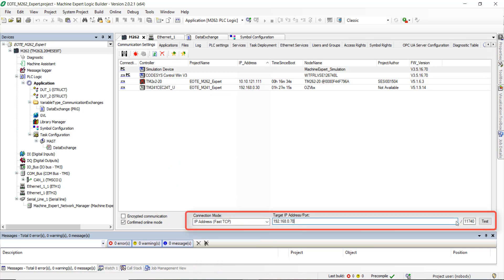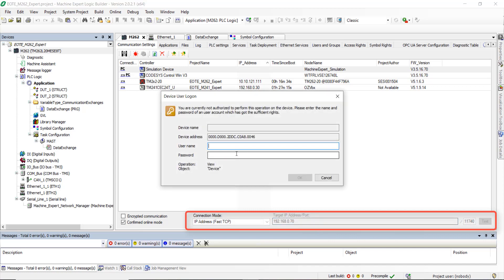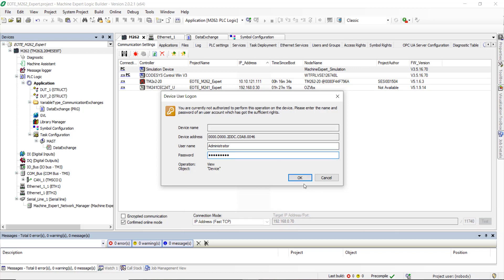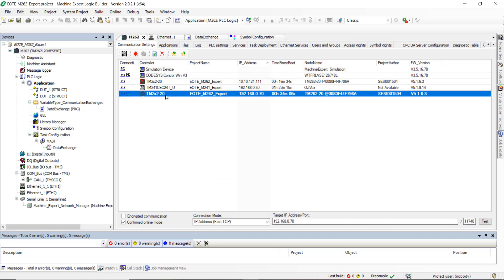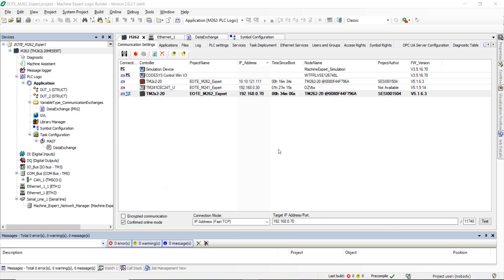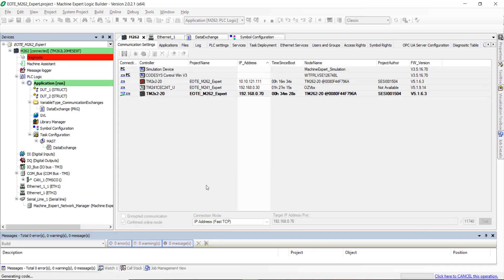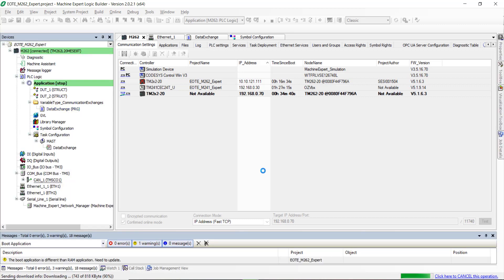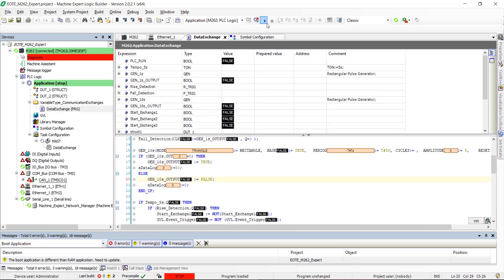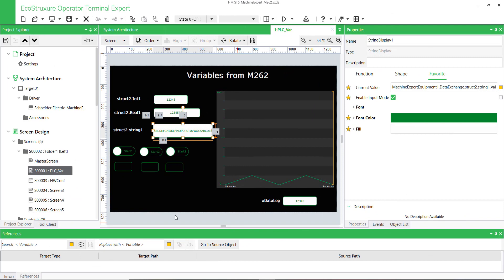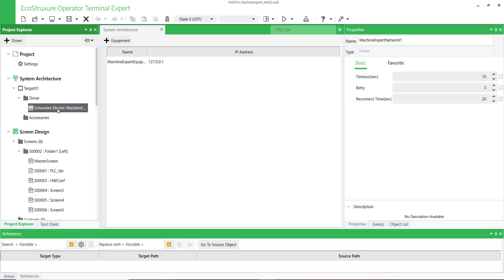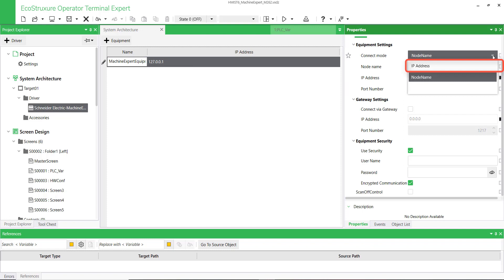With the M262 PLC, the connection has to be done in Fast TCP mode by using port 11740. Select the right PLC and download the application into the PLC. Now switch to EcoStruxure Operator Terminal Expert to configure the driver. Click on Machine Expert Equipment and display the equipment settings. Select IP Address — M262 supports only IP Address as connection mode.